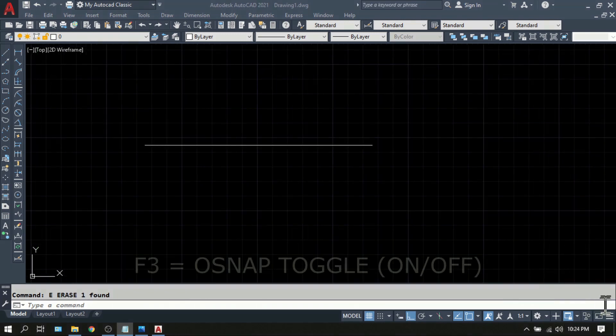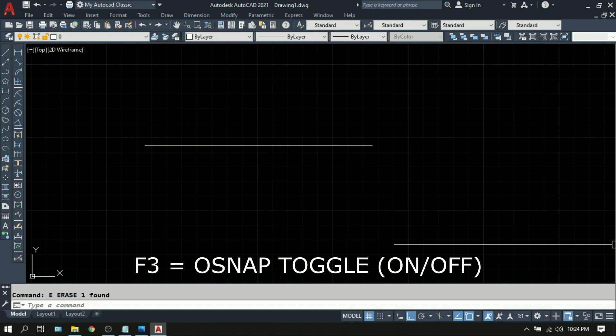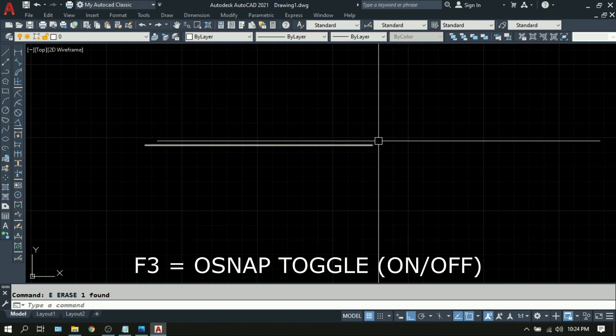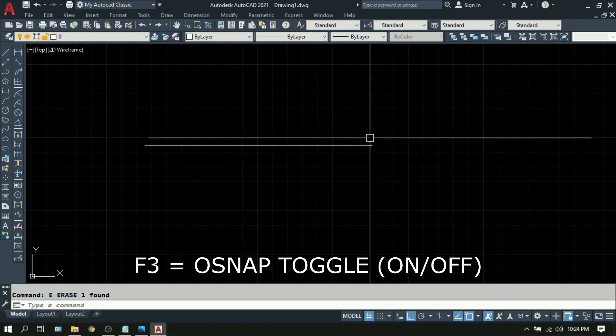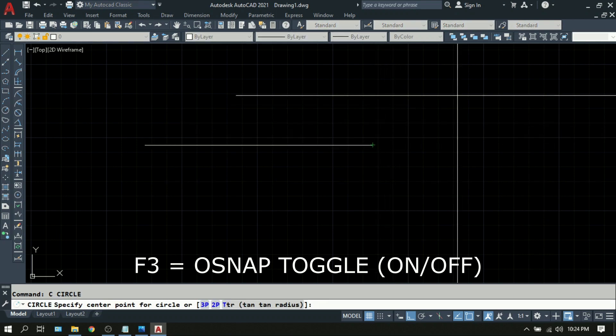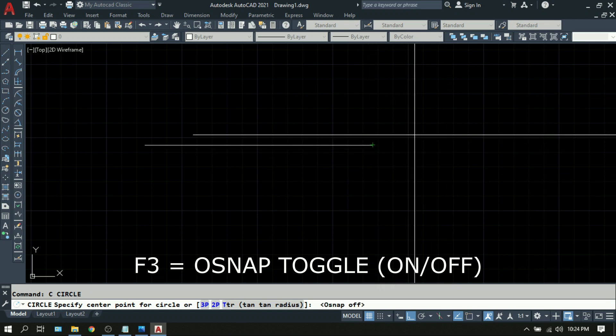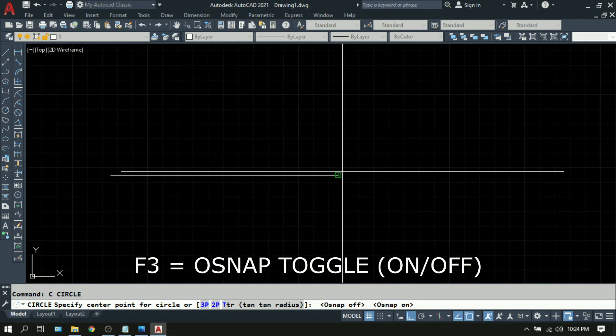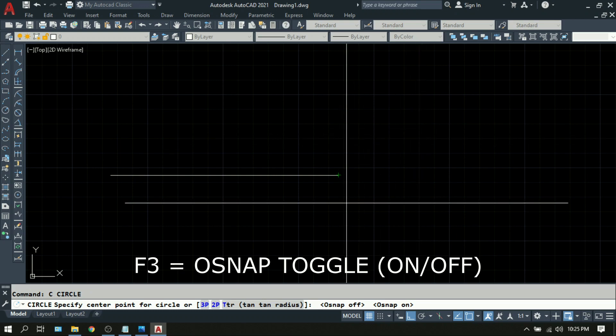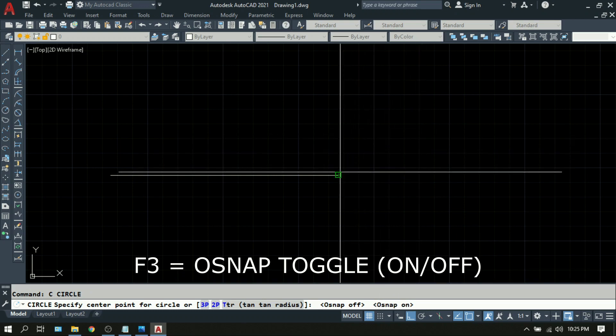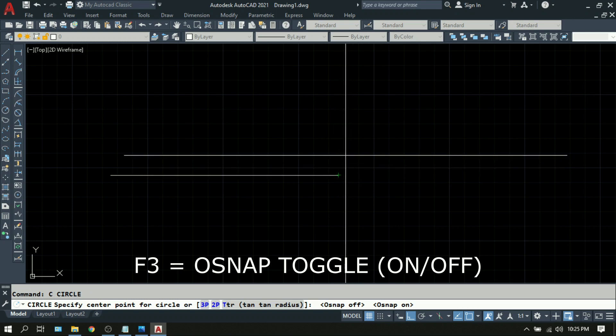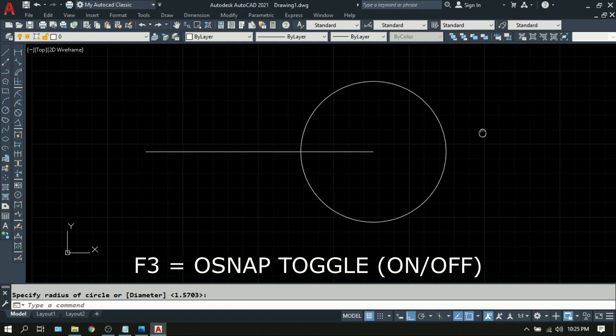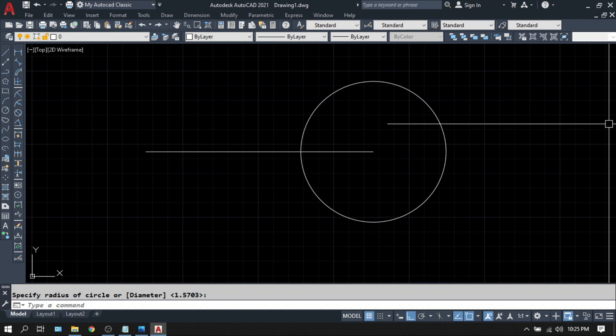Next is F3. F3 is OSNAP toggle. By pressing F3 on your keyboard, you will turn the Object Snap or OSNAP on and off. And to demonstrate, I'm going to draw a circle right on the endpoint of this line. Type C for circle. F3 to turn it off. F3 to turn it on. As you can see, I can execute F3 even if my command is still active. Now that the OSNAP is on, I can draw the circle right at the endpoint of this line. So that is F3, OSNAP toggle.